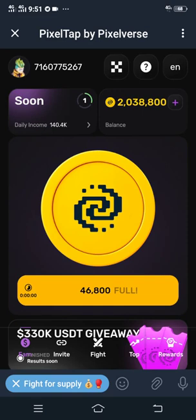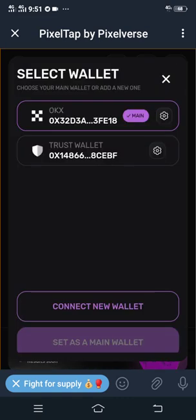First of all, you have to click the wallet symbol at the top of the PixelTap app. As you can see, I have connected my OKX wallet and my Trust wallet to this platform already, but let me show you how I connected them, especially the OKX wallet.